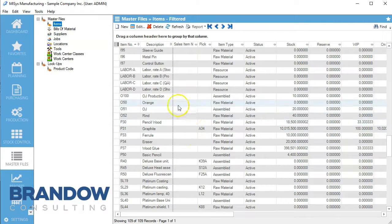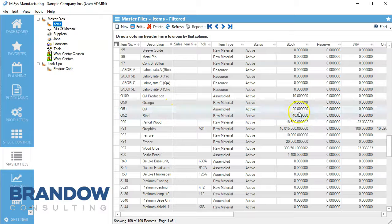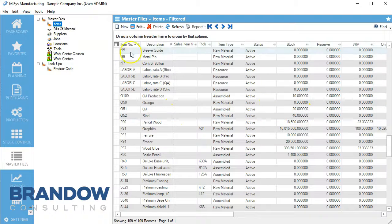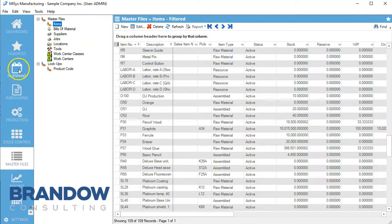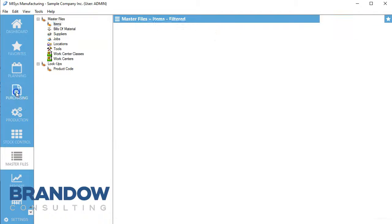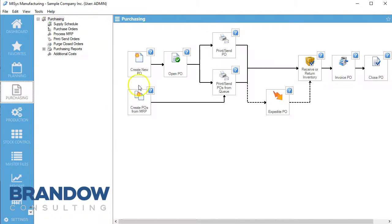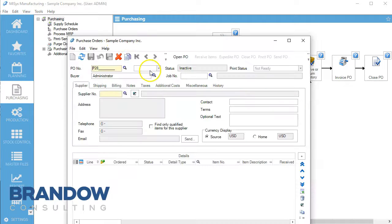So for rinds, we have 40 rinds. Now we're going to go to purchasing and create a new purchase order.